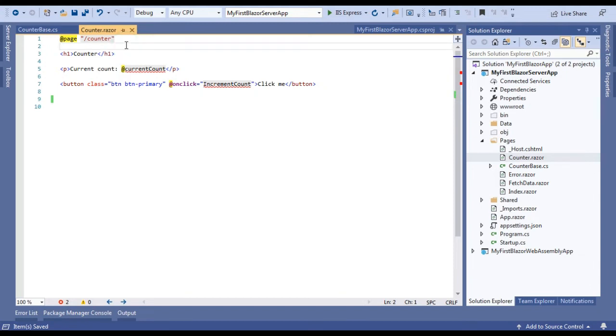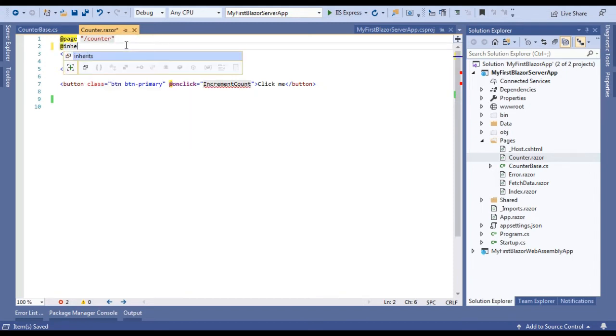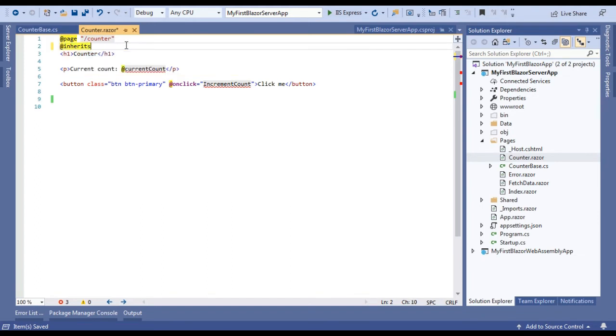For that we will use the inherits directive and we will use our created custom class here, CounterBase.